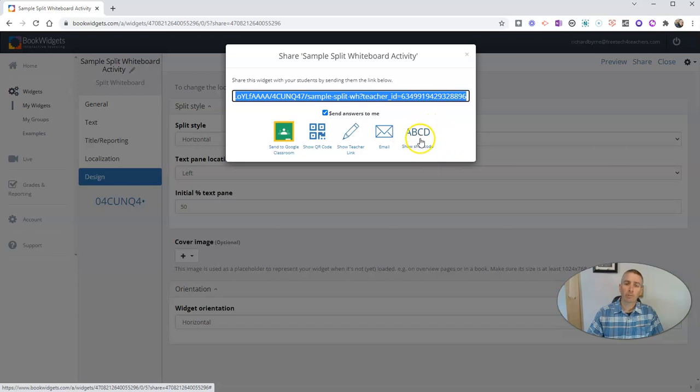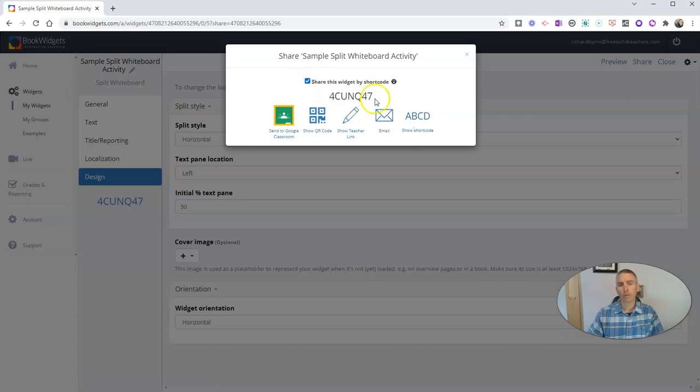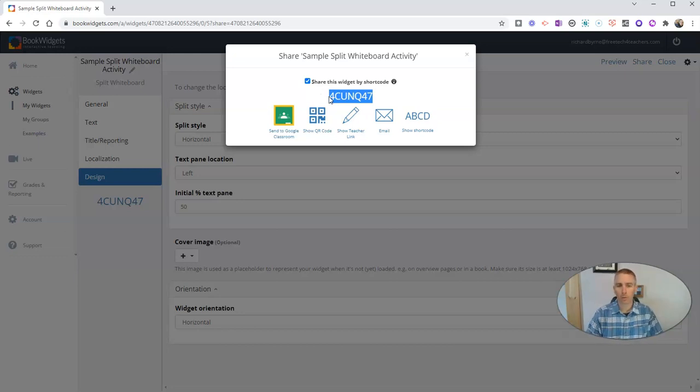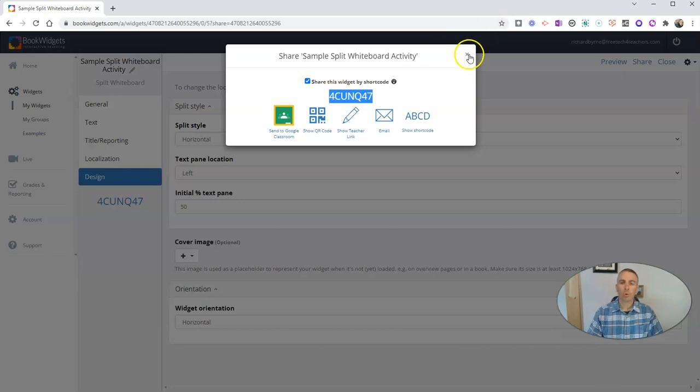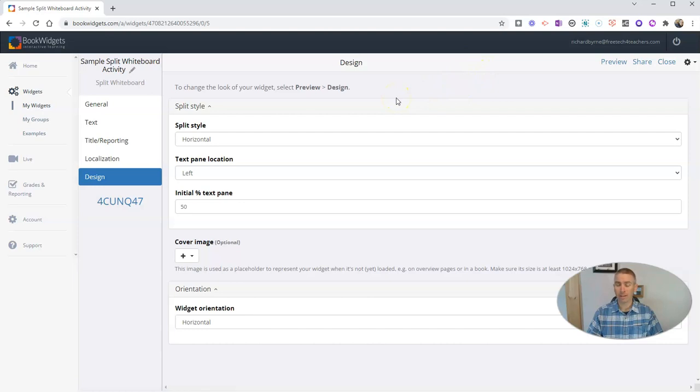We also have the option for an email or a short code, and we'll have a unique code assigned to the activity and students would input that code.